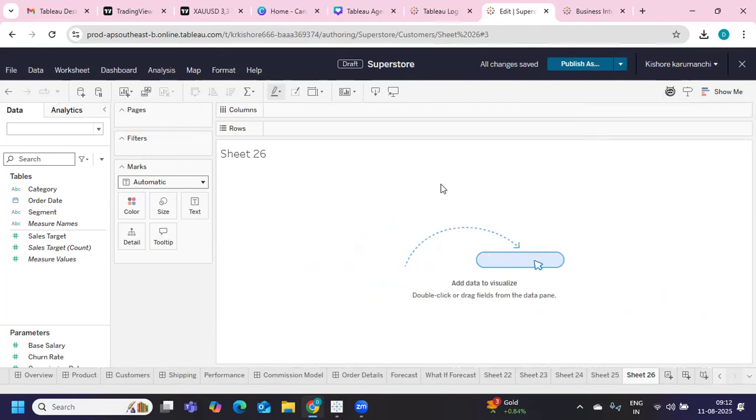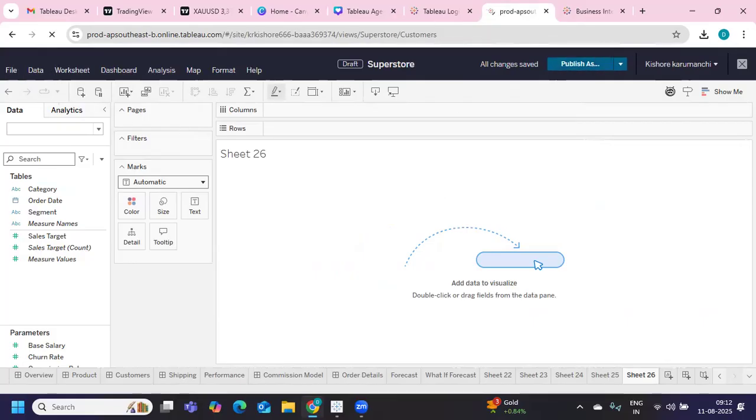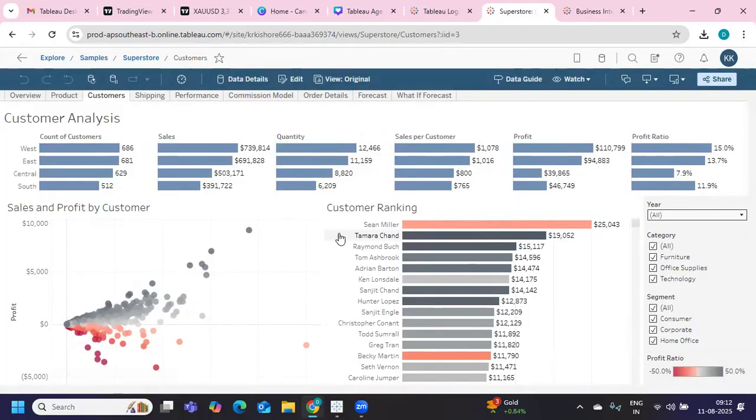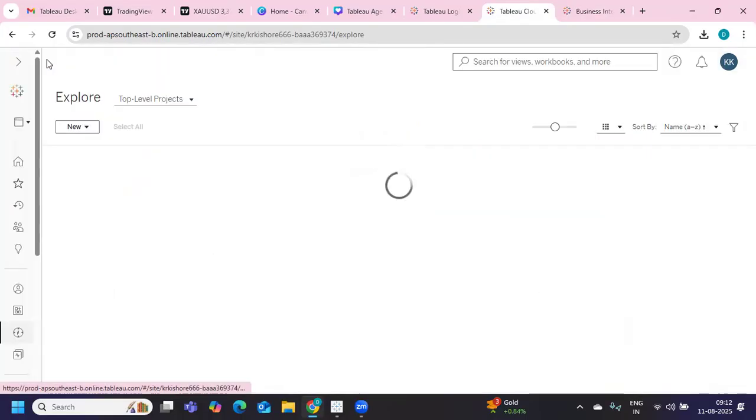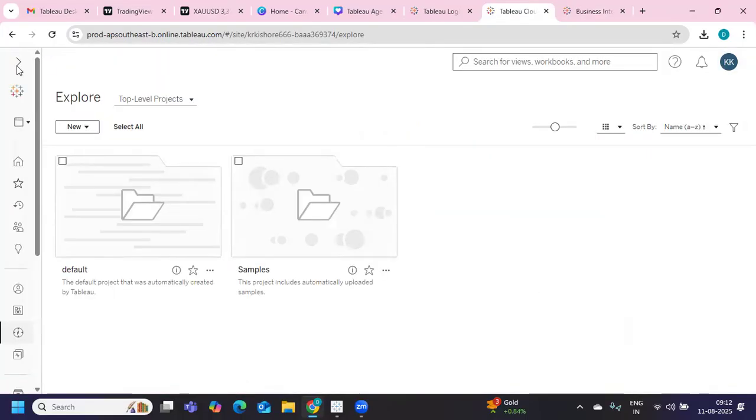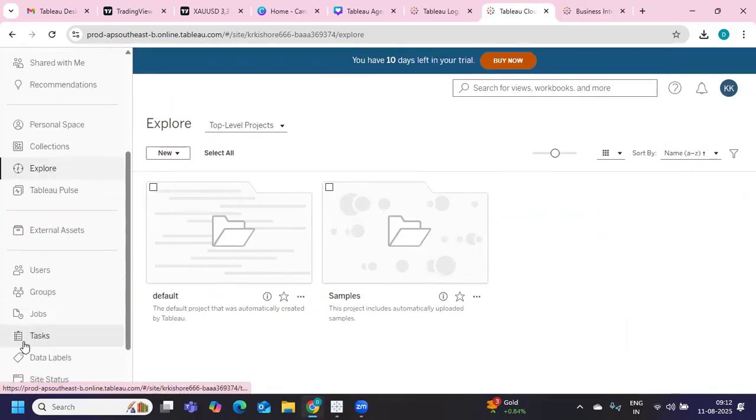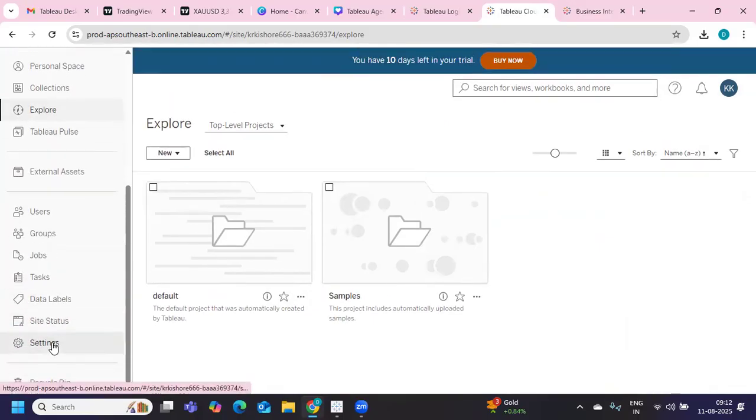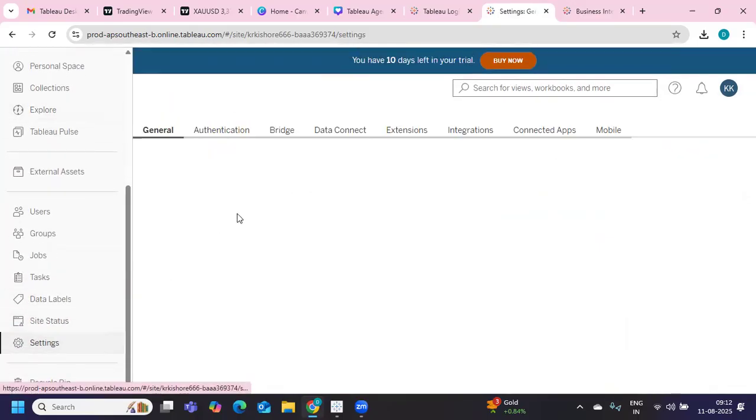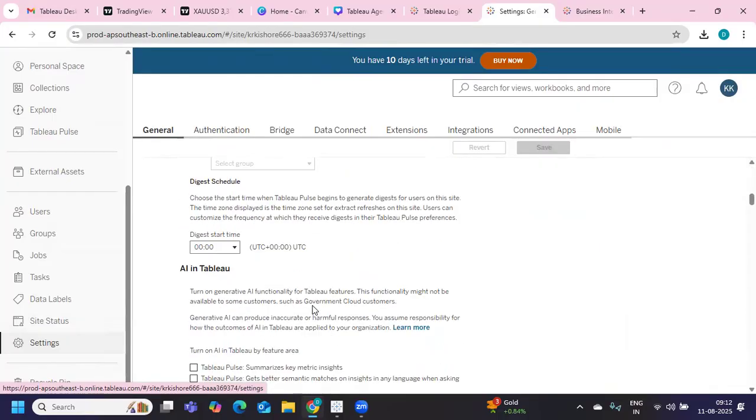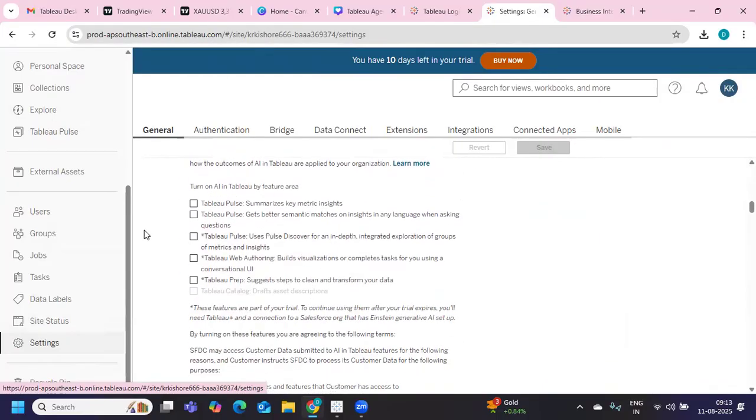So again, to play with that, I'm closing this. We'll go back to the same area where we had that and we're going to edit the settings and I'm going to turn on all of that.